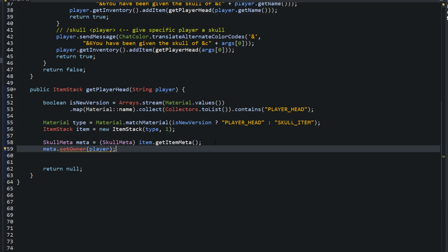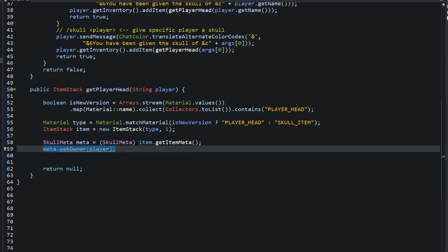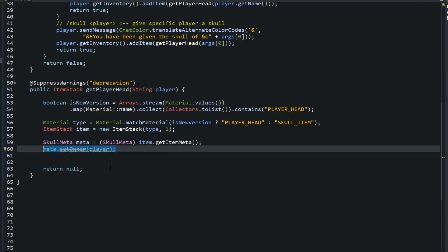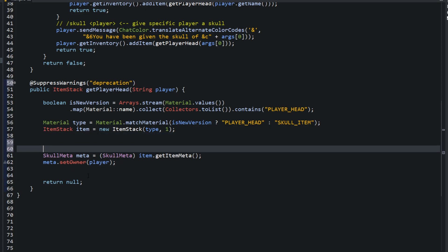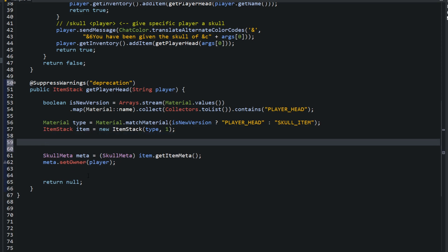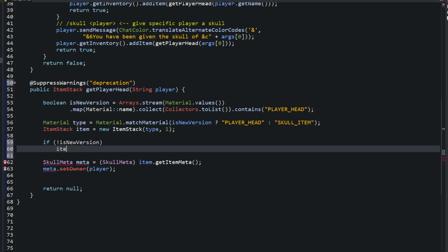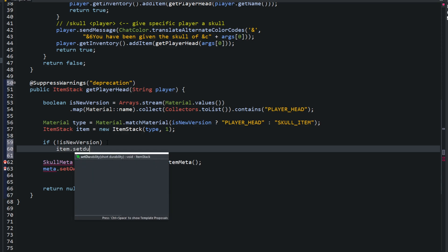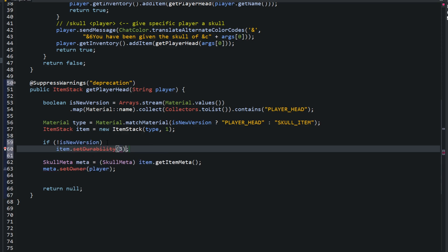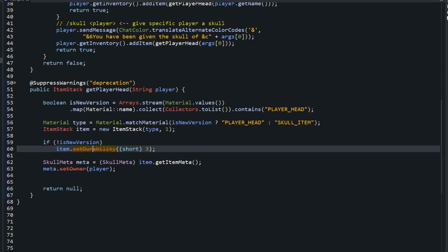You're going to get this yellow line under here, and that's because this is an old way of doing it. It's deprecated. Go ahead and add the suppressing warnings because we're also going to do something else that is deprecated. There is one thing I left out. I left it out because I want to show you. Type in if isNewVersion. I'm saying if isNewVersion is false with that exclamation point, we have to do something. I'm going to do item.setDurability to 3, cast as a short. This is also a deprecated method. You only have to do this if you're running 1.12 and below. In 1.12 and below to get a player's head, you have to put this in here.